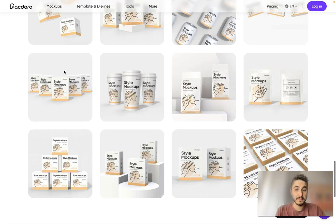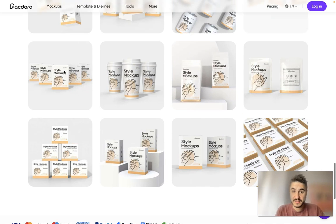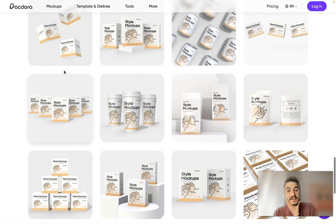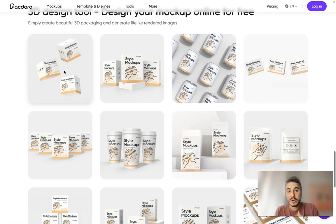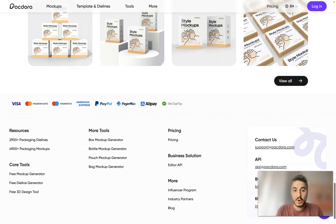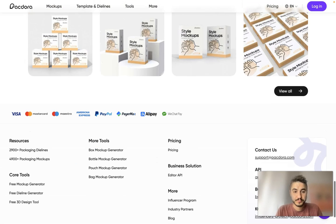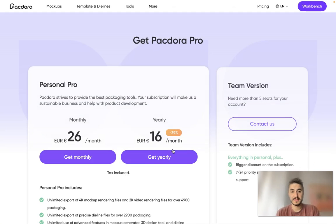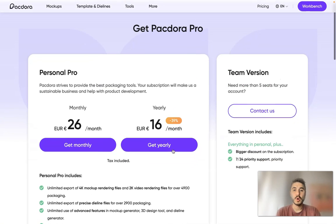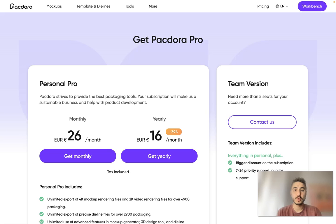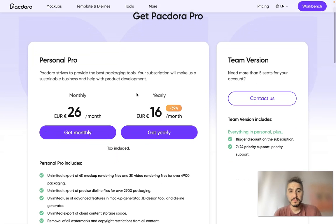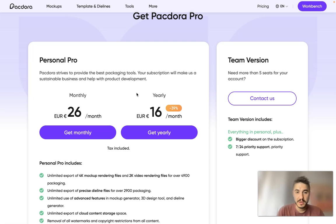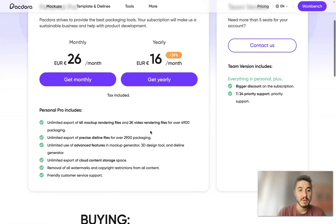With the 3D design tool you can design your mockup online for free and see it in 3D in comparison to other objects. Now let's see how it works, but before that let's look at the pricing they have to offer.